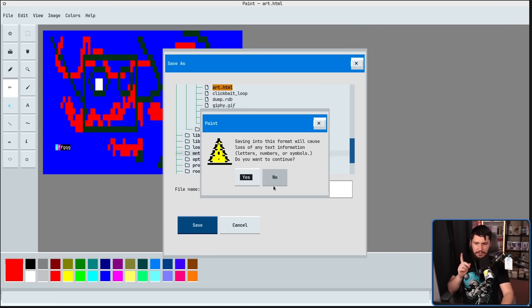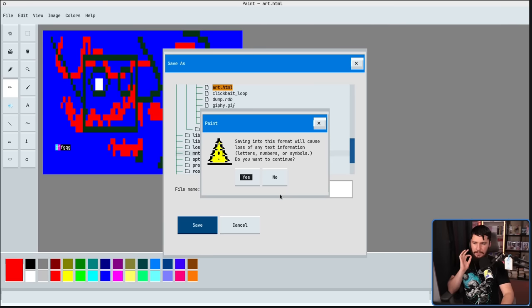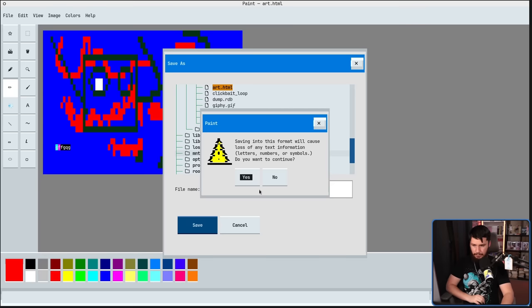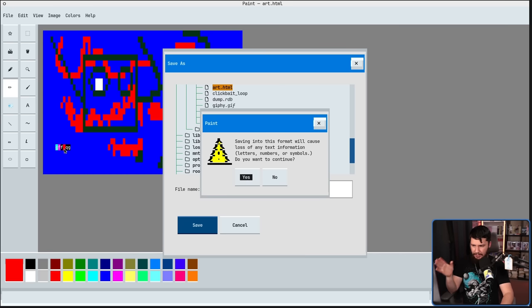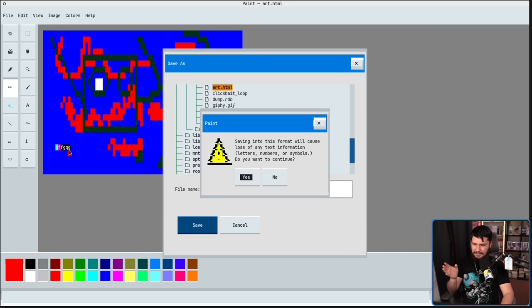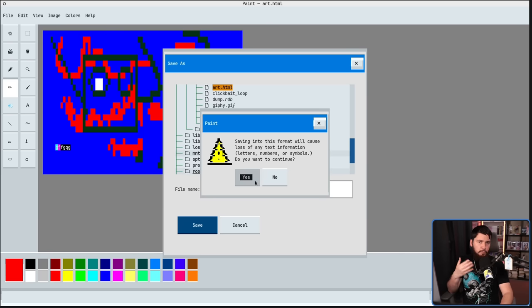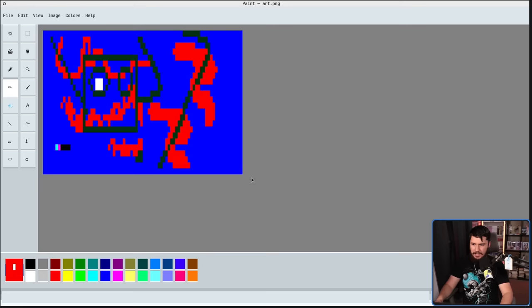Saving into this format will cause loss of any text information, letters, numbers, or symbols. Do you want to continue? So because in this case, it's effectively having a letter on a single pixel, there's not really any way to save that text information, so it just gets deleted.